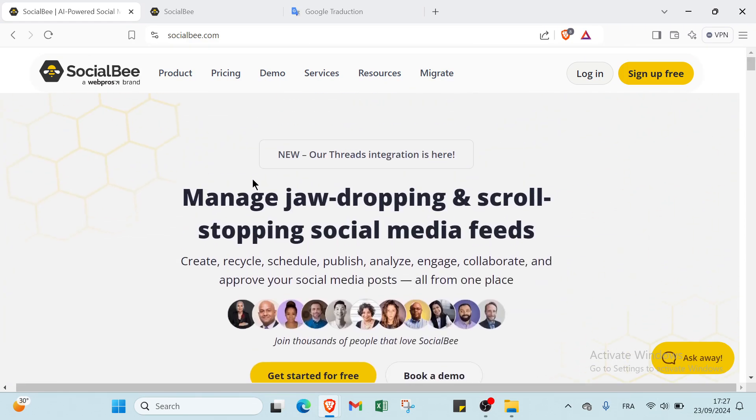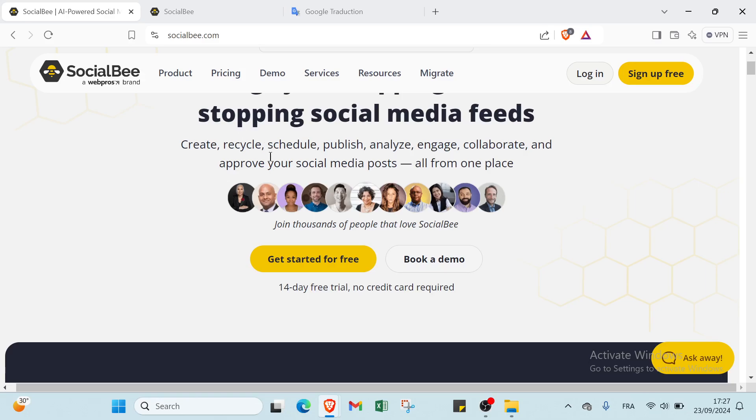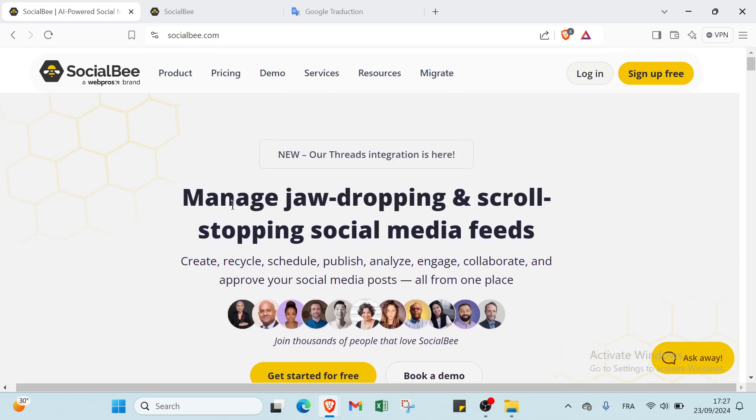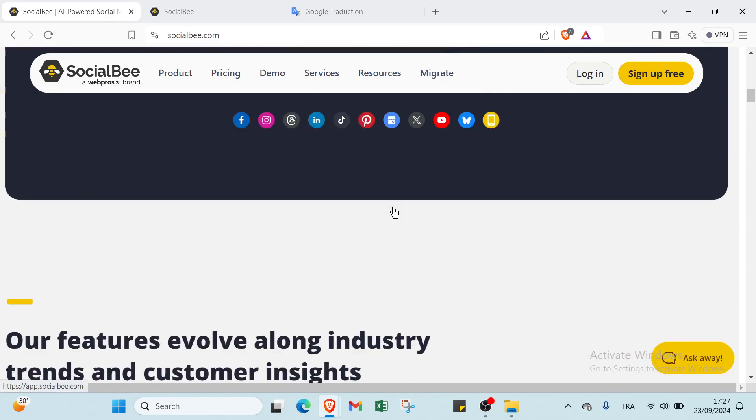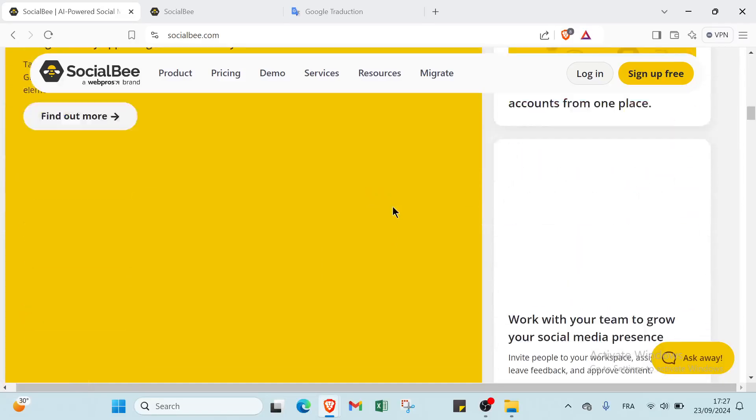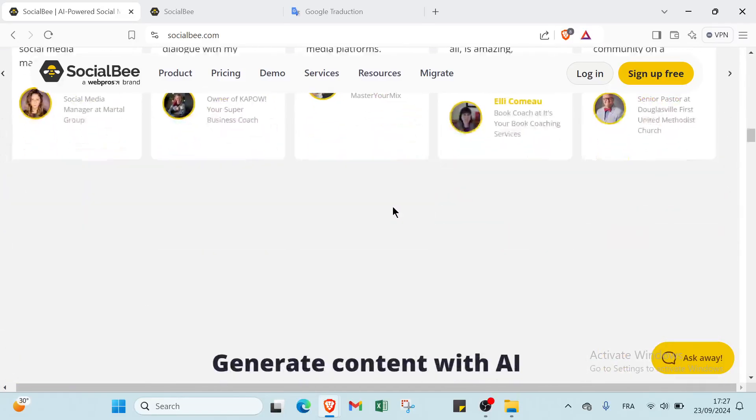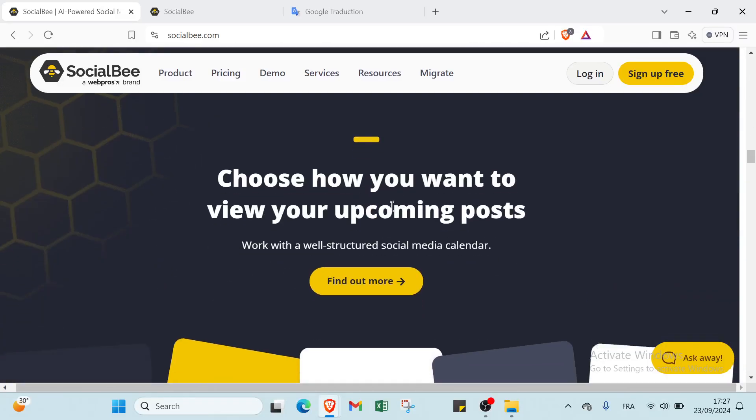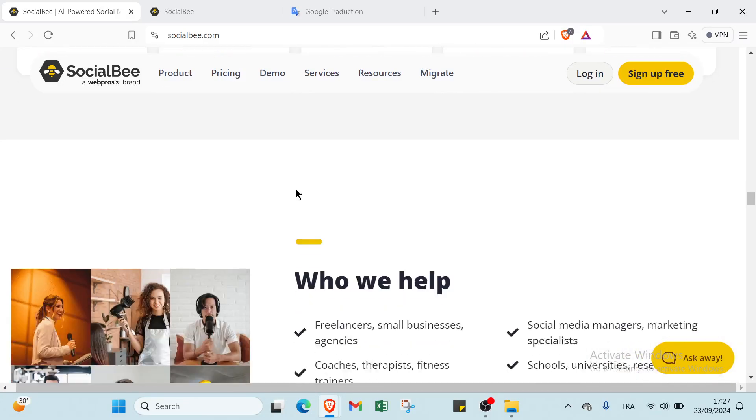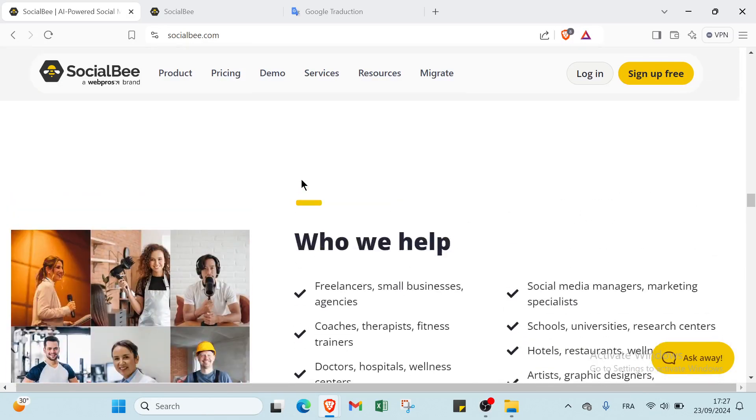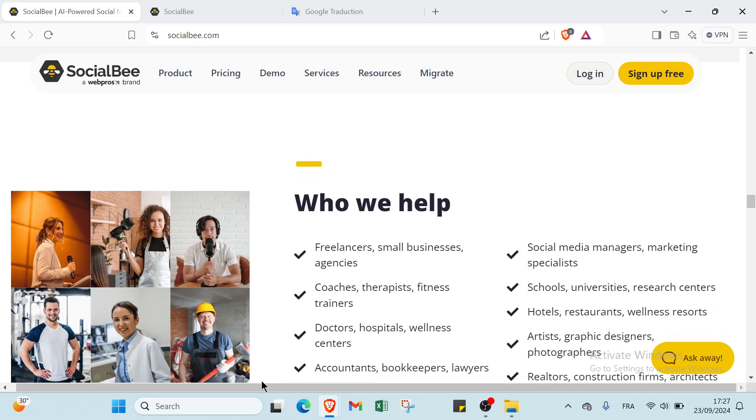Here we have various information like manage jaw-dropping and scroll-stopping social media feeds. If you scroll down, here you will find who it will help.